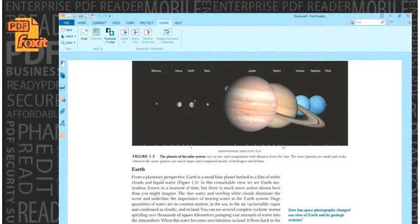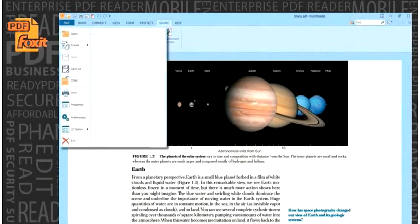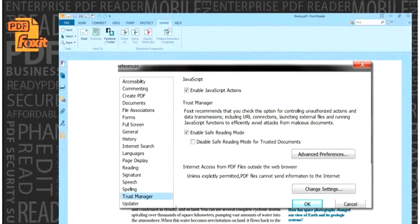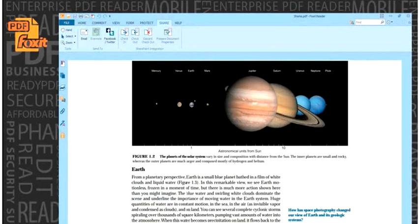Security. Foxit Reader provides user-controlled options for securely working with PDF documents. PDF documents are relatively secure; however, any file downloaded from the Internet may have security vulnerabilities.